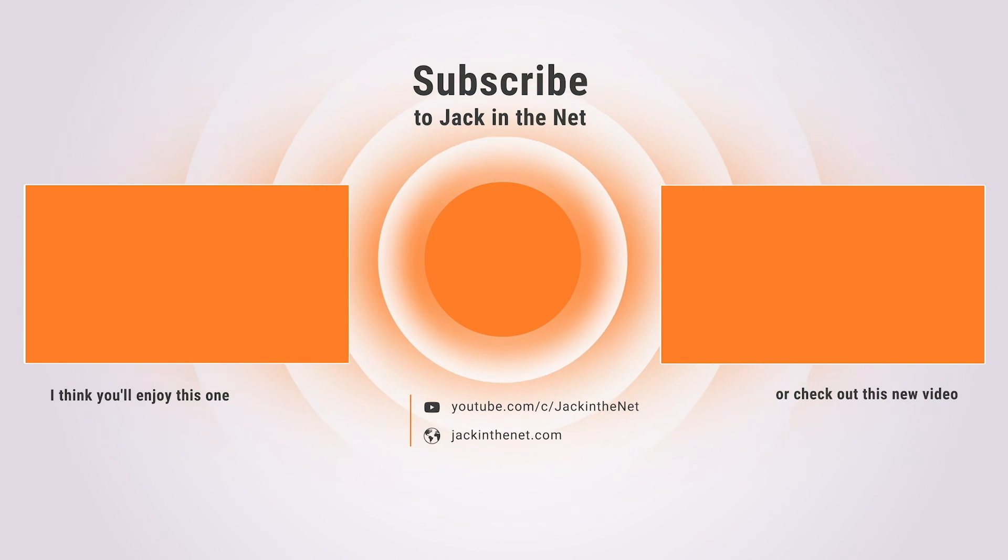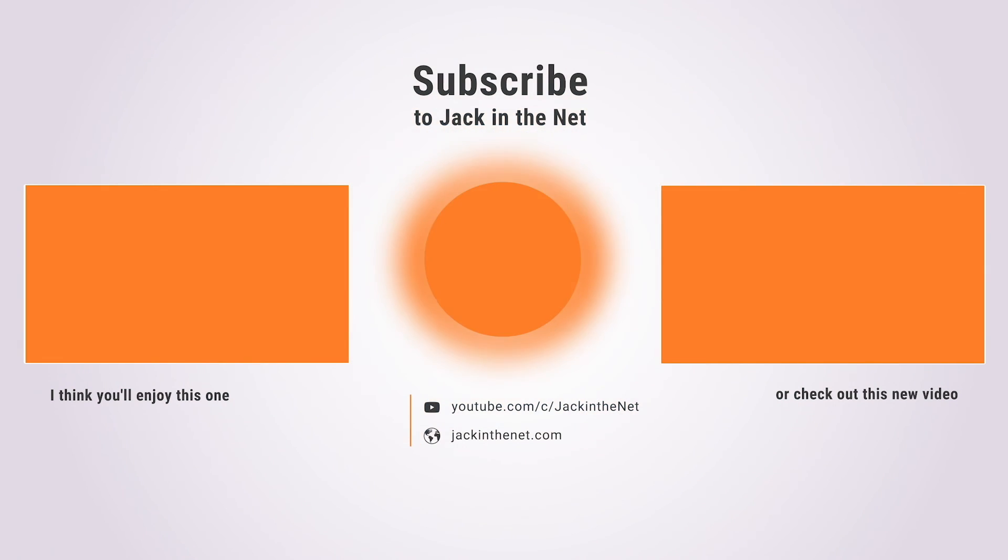For now, thank you very much again for watching. I'm Jack with Jack in the Net. Please like this and make sure to subscribe, and I'll see you on the next one.